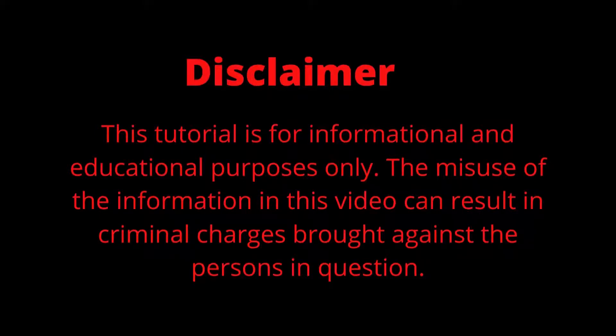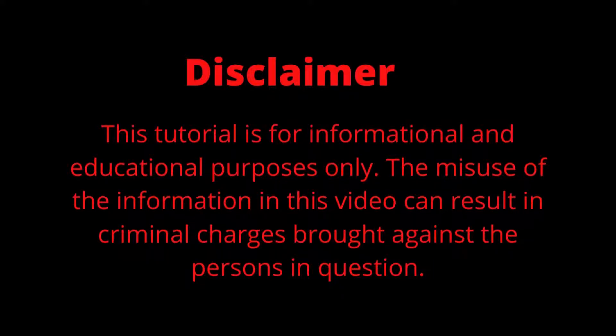Disclaimer. This tutorial is for informational and educational purposes only. The misuse of the information in this video can result in criminal charges brought against the persons in question.